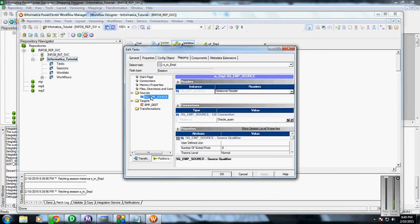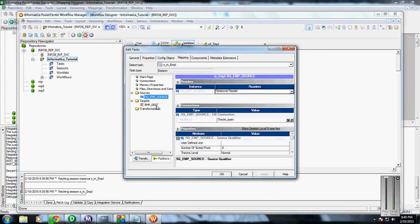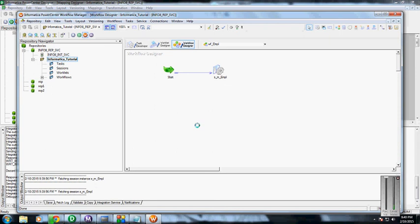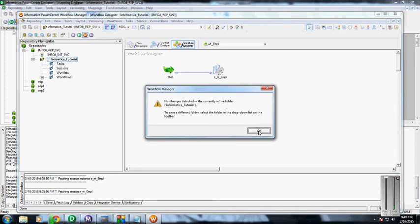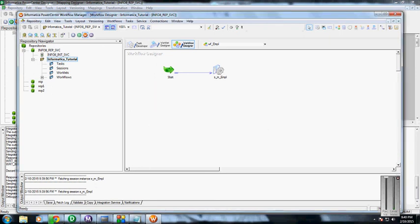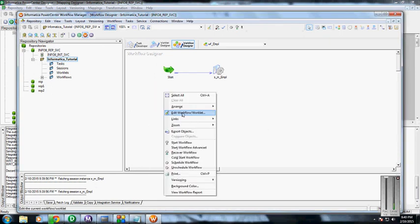In the properties, we are going to change the connections to the respective connections which we have made, and even the destination table. We have made the load type as normal, and then click OK.